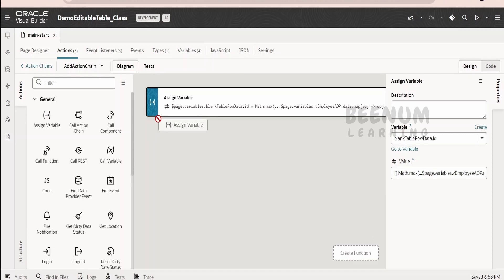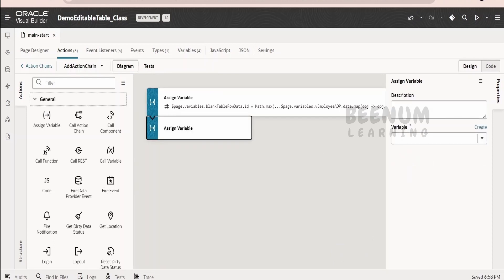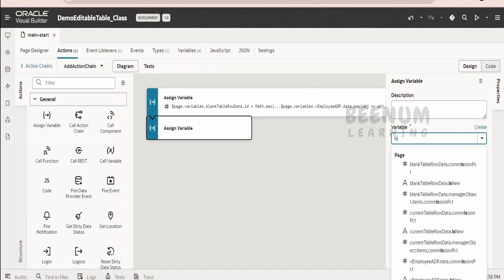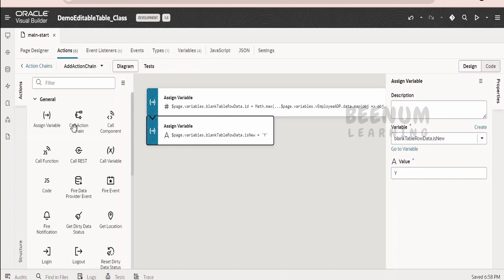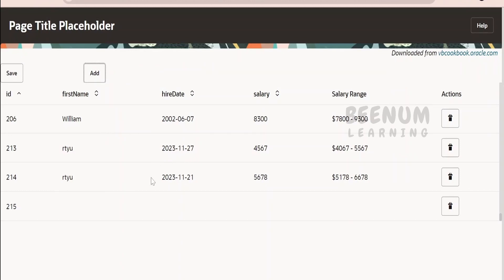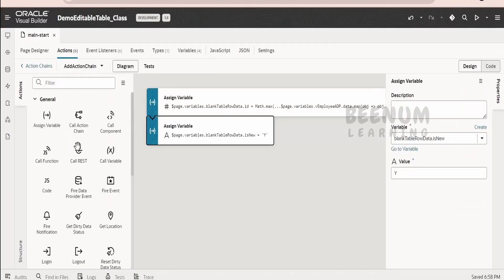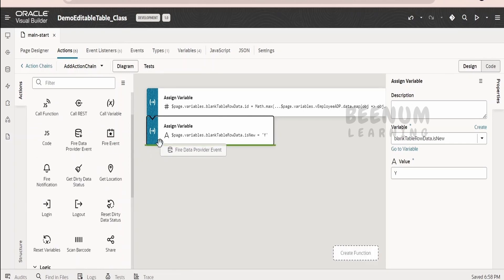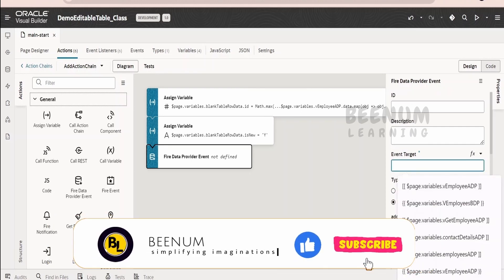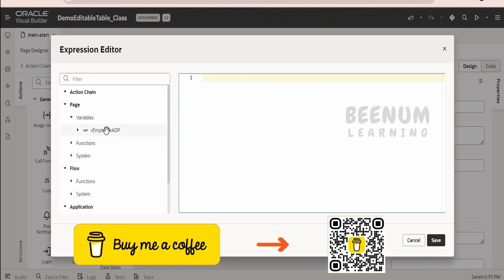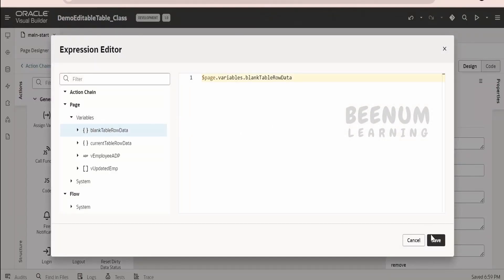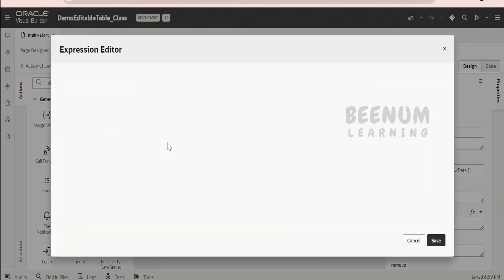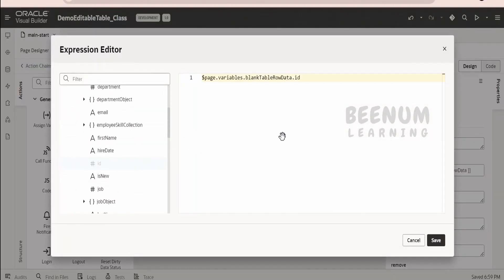Next, drop one more assign variable. We had created the 'is new' field in the employee type, and I am marking this as 'Y' to indicate this is new data being created. Once we have created our blank data, we have to update our ADP, since the editable table is based on the ADP — if we update the ADP, the value will be reflected. Drag and drop the fire data event — mutate is fine. Select the ADP, and in the data, map this blank table row data. For the key, it is the ID. Click on save.